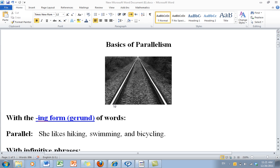Look at these parts of the railroad track. These are going in the same direction, and that's what keeps the train on the track. If this one goes in a different direction, then the train will go off track.